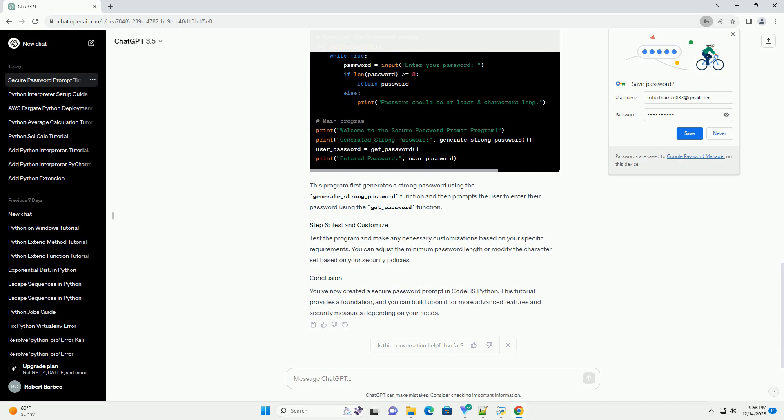Now, let's use these functions in a simple program. This program first generates a strong password using the generate__strong__password function and then prompts the user to enter their password using the get__password function. Test the program and make any necessary customizations based on your specific requirements.